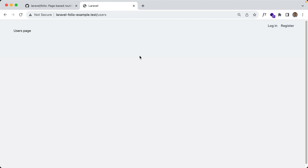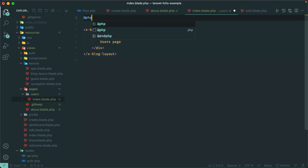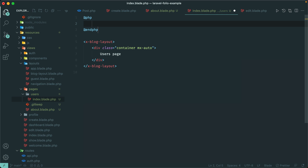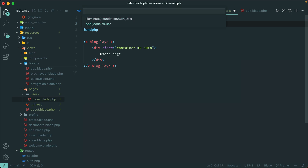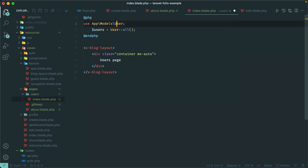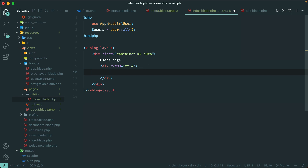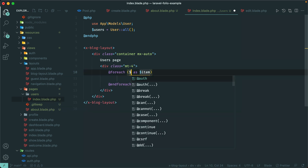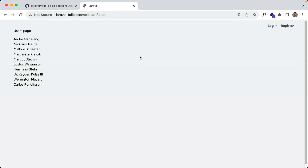Now what if we needed to run some PHP or pass some data to this view? You can do that directly within the view using the PHP directive. Typically you would do this logic within a controller or within a closure from the routes file, but you can do it directly in here. So let's say users equals User::all(), import User, then loop over the users in our blade view. We do get our list of users.